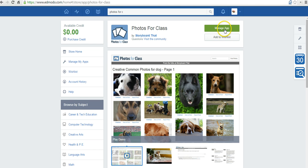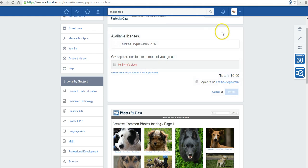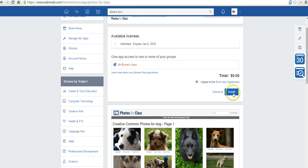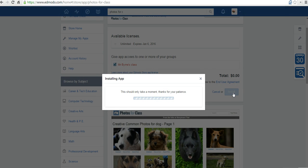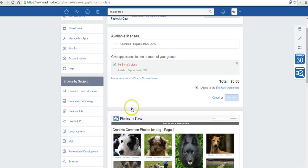Now let's select Manage App. I'll assign it to Mr. Byrne's class, and I'll install it. Now all my students will have access to Photos for Class. Let's go ahead and close that out.